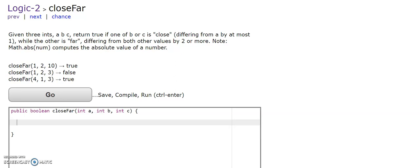Given 3 ints, a, b, c, return true if one of b or c is close, differing from a by at most one, while the other is far, differing from both values by two or more.